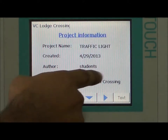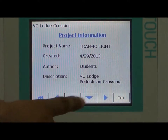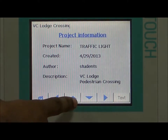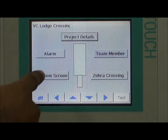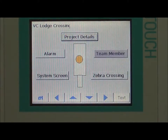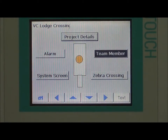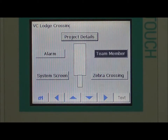You can see the project name, date, author, and description. We can see the pedestrian section as well. This is the alarm feature — if any accident occurs or any emergency or problem arises, we have an alarm, and automatically our lighting system will shut down.